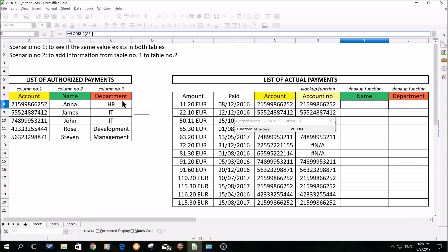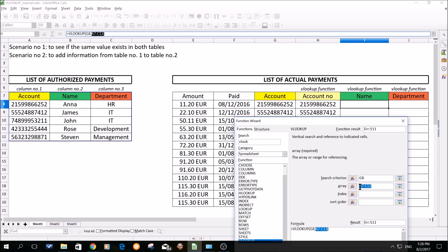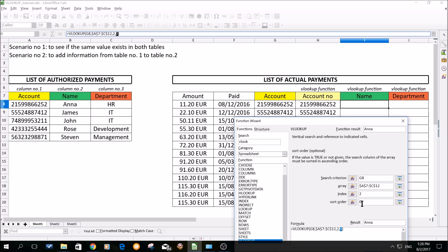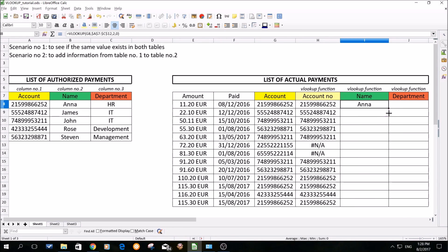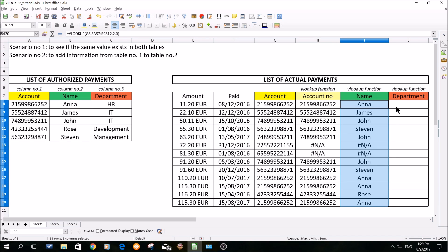The array will be the list of authorized payments, and to prevent it from moving I will again fix it through dollar signs. The index is the column in which the information I would like to have displayed is contained. This time I would like to have the name displayed, so for me it's column number two in the area where I am searching. So I will put two, and the sort order I will put zero, meaning that our search criterion — the account number — has to match exactly. If it doesn't match exactly, it will return that the value is not available. I will click OK, drag it, and we have it correctly set up.